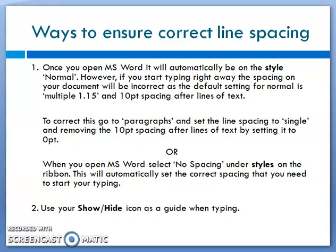Now, what are some ways to ensure correct line spacing? Firstly, once you open Microsoft Word it will automatically be on the style 'Normal'. However, if you start typing right away, the spacing on your document will be incorrect, as the default setting for Normal is multiple 1.5 with 10-point spacing after lines of text.